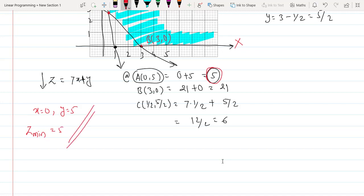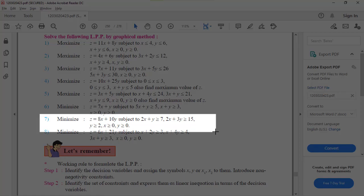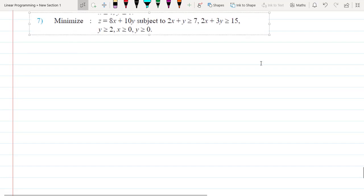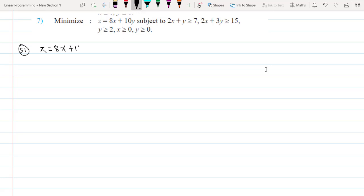Now let's take question 7. Using the same approach: z = 8x + 10y. The constraints are 2x + y ≥ 7, 2x + 3y ≥ 15, y ≥ 2, along with non-negativity constraints.